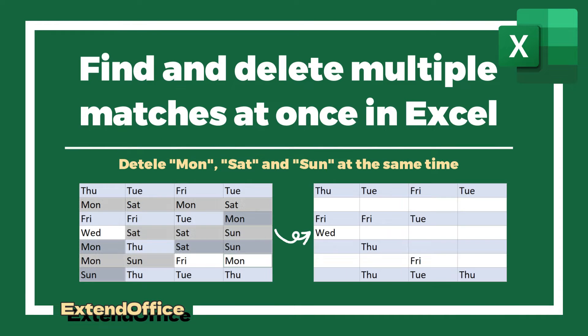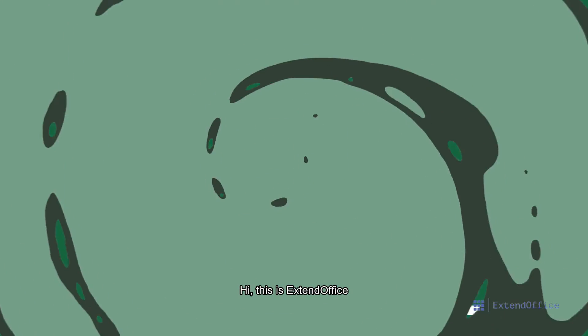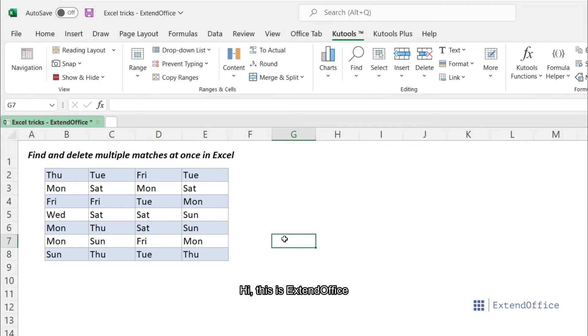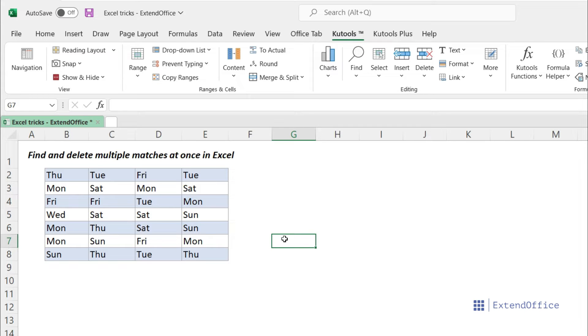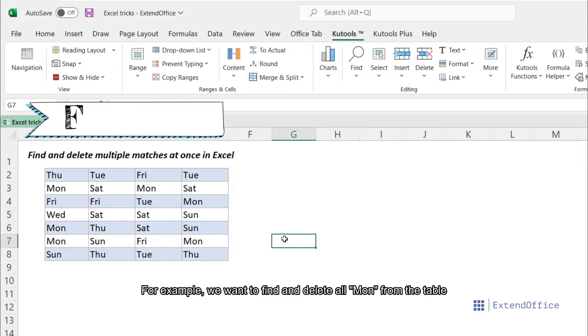Find and delete multiple matches at once in Excel. Hi, this is ExtendOffice. In Excel, find and replace is always our top choice when we need to find values we want.